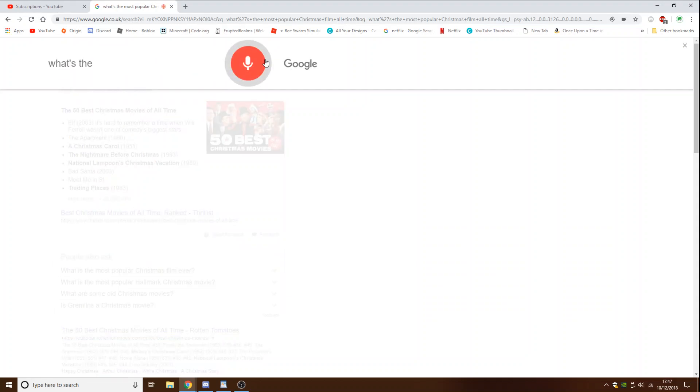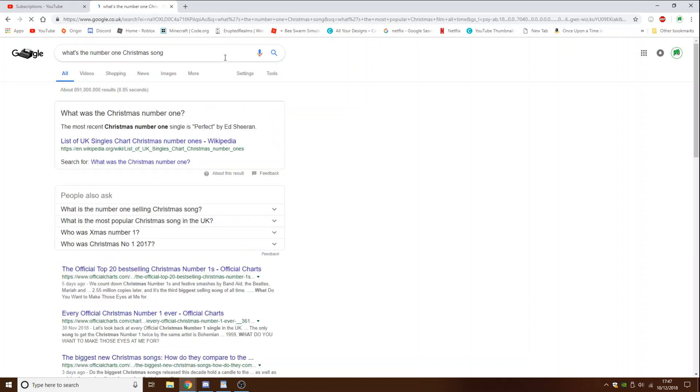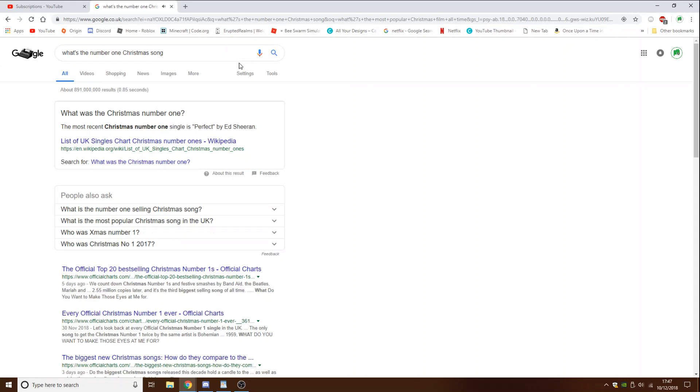What's the number one Christmas song? Here is some information for what was the Christmas number one. According to Wikipedia, the most recent Christmas number one single is Perfect by Ed Sheeran. That's not even a Christmas song. That's not even Christmas.